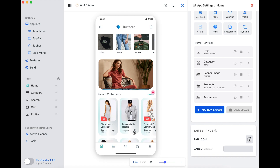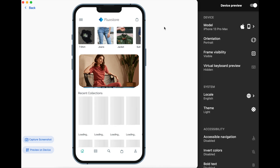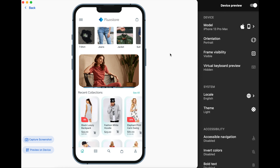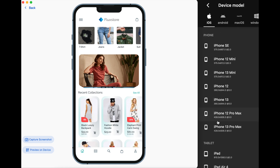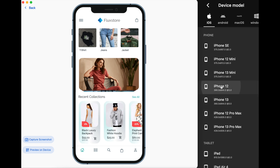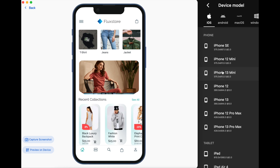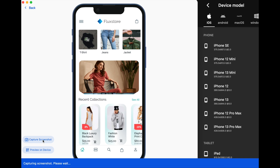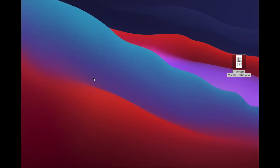If you want to take a screenshot, please click Advanced Preview mode. Select the model you like, then select Capture Screenshot. Go to the desktop — now you have the image.